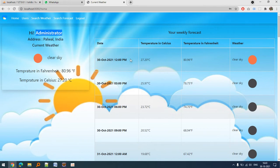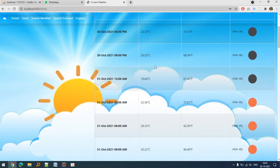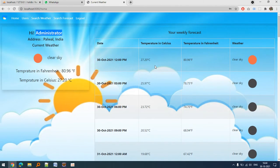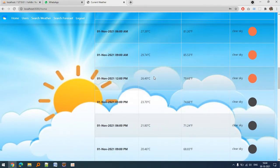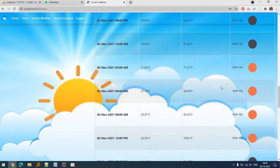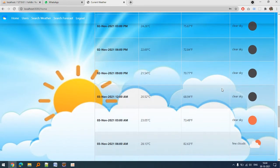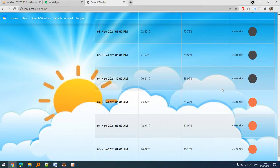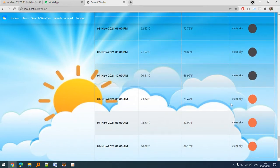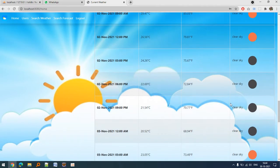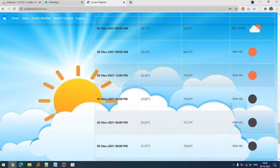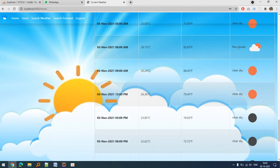This is the forecast for the week. You can see the whole week there is clear sky, but there are some clouds on third of November 6 a.m.